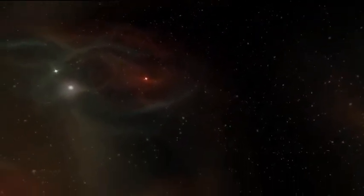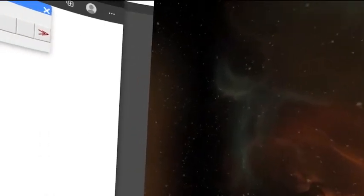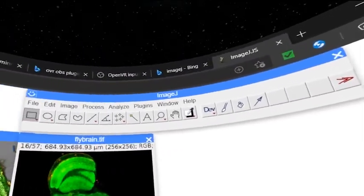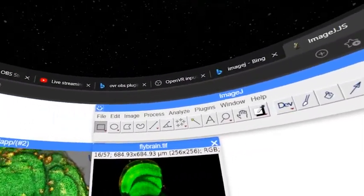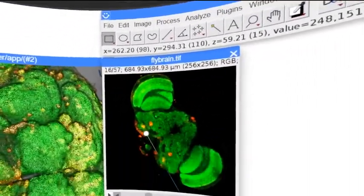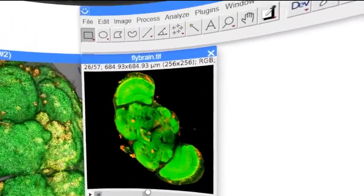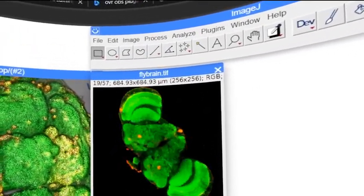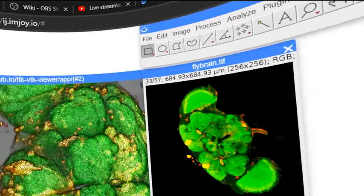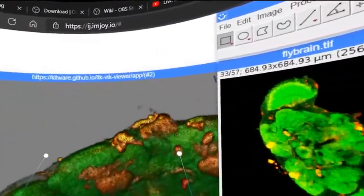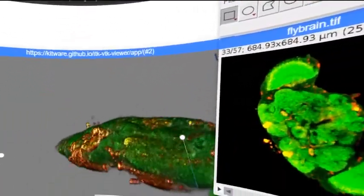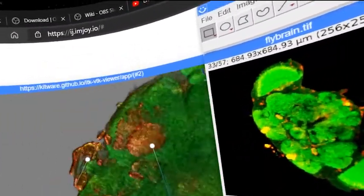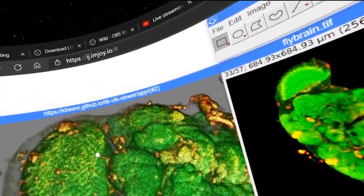Imagine a virtual world not too far away from here where ImageJ runs in a browser, a browser suspended in a massive window that's suspended in space, and the 3D plugin works an absolute treat. How cool is that?